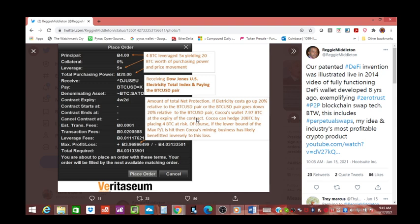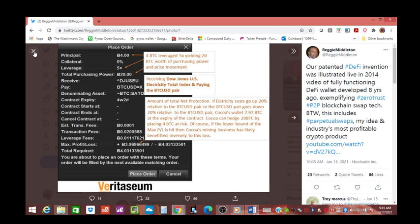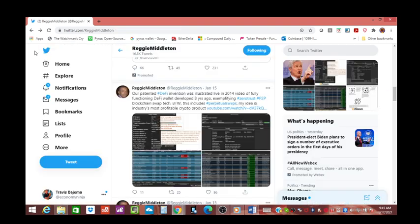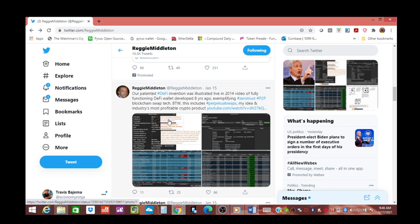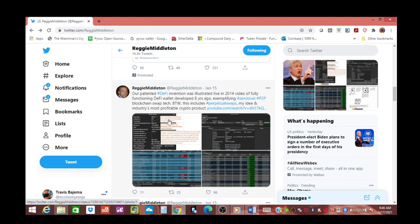This includes perpetual wallets, my idea and the industry's most profitable crypto project. This is the bridge from decentralized finance when it comes to cryptocurrencies, but it ties in current stock holdings. That also would include bonds and gold. Reggie has been extremely active on LinkedIn pushing VE Gold. It has been up and running for well over a year and a half.